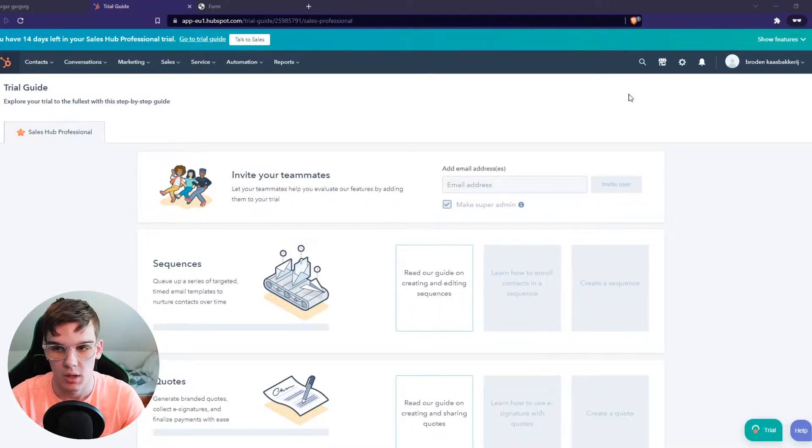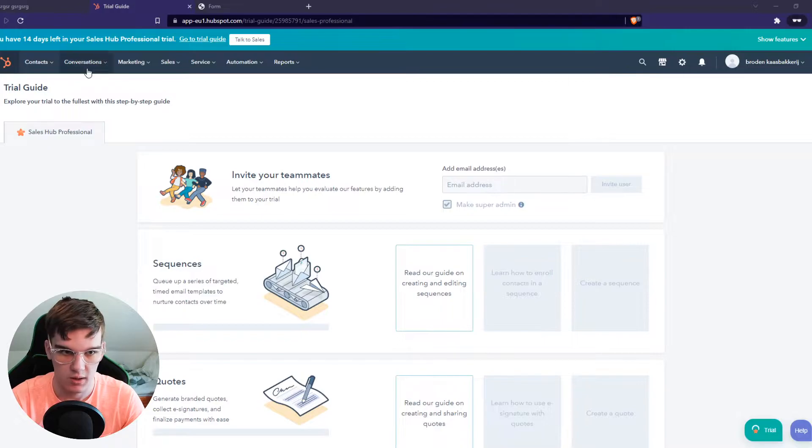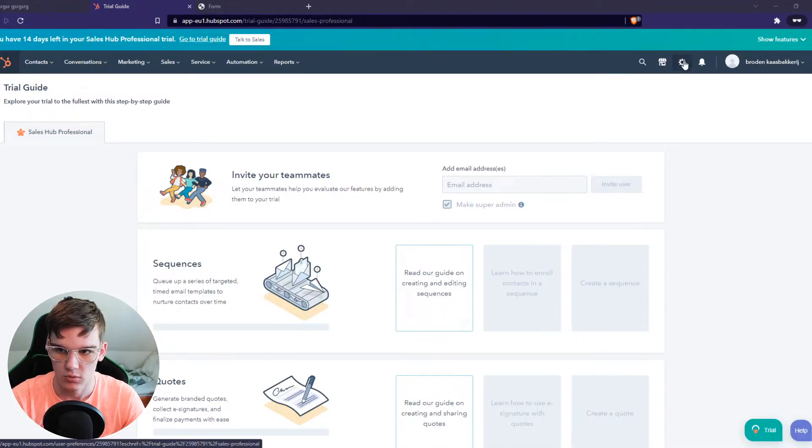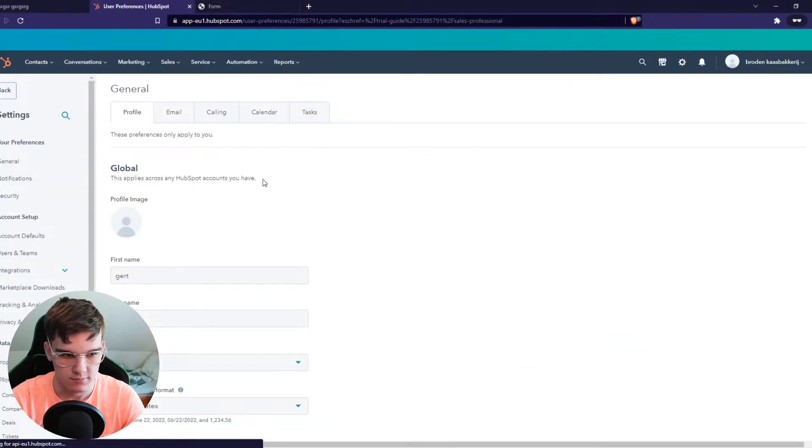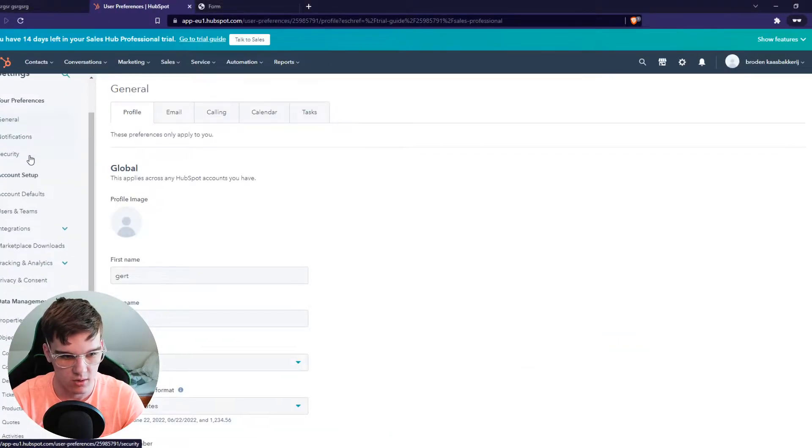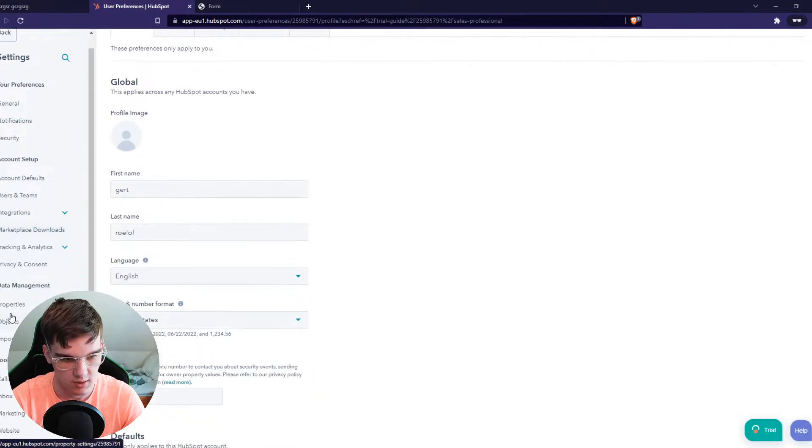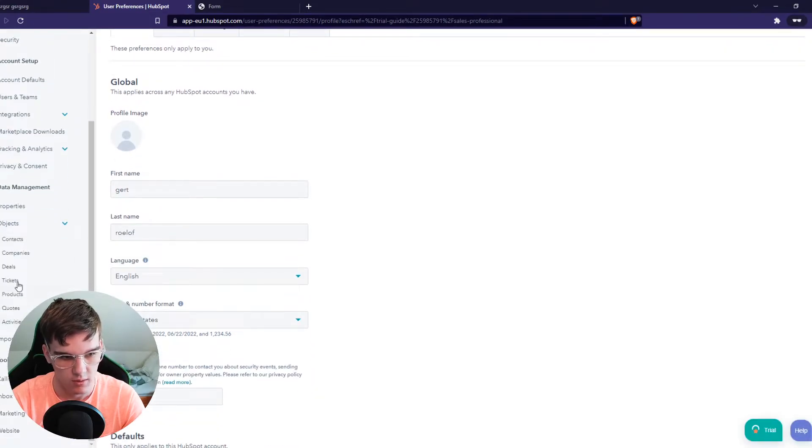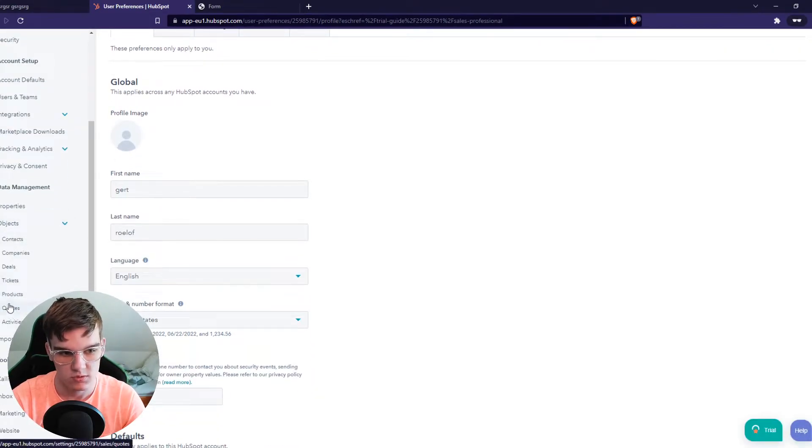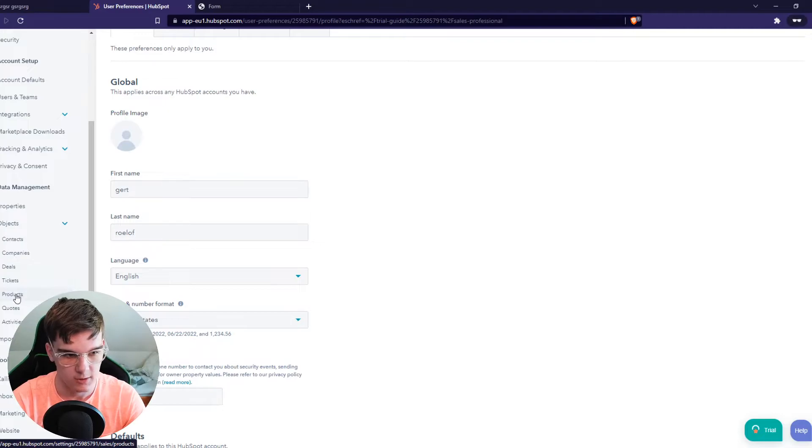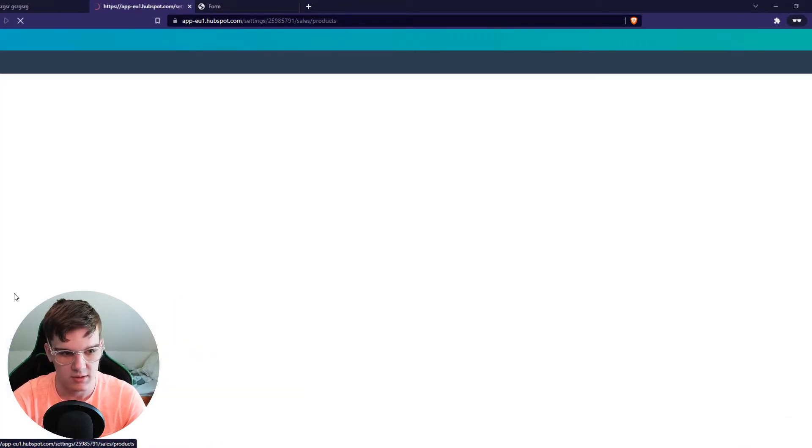What you want to do is go to the top bar, go to the gear icon. From here, go down till you see objects. Then you can see products and quotes. You want to hit products here.